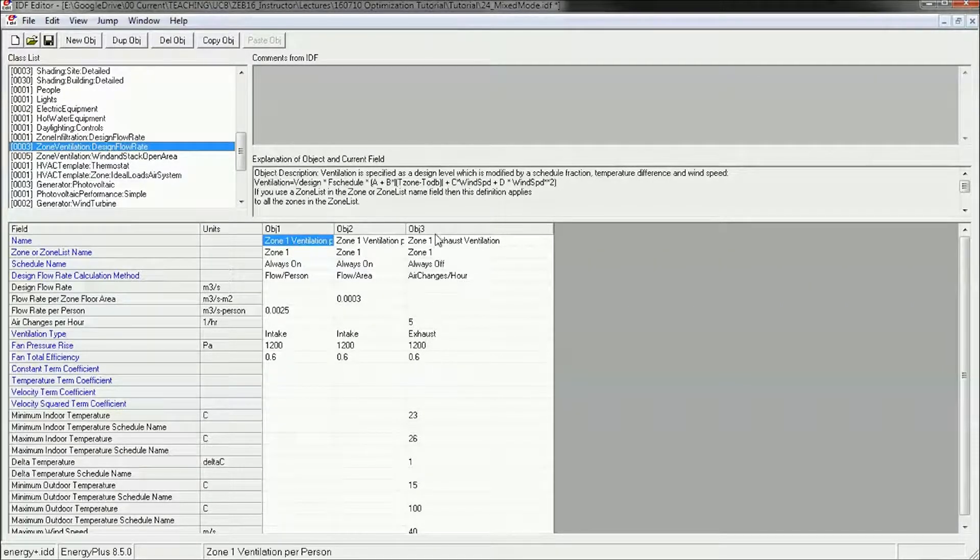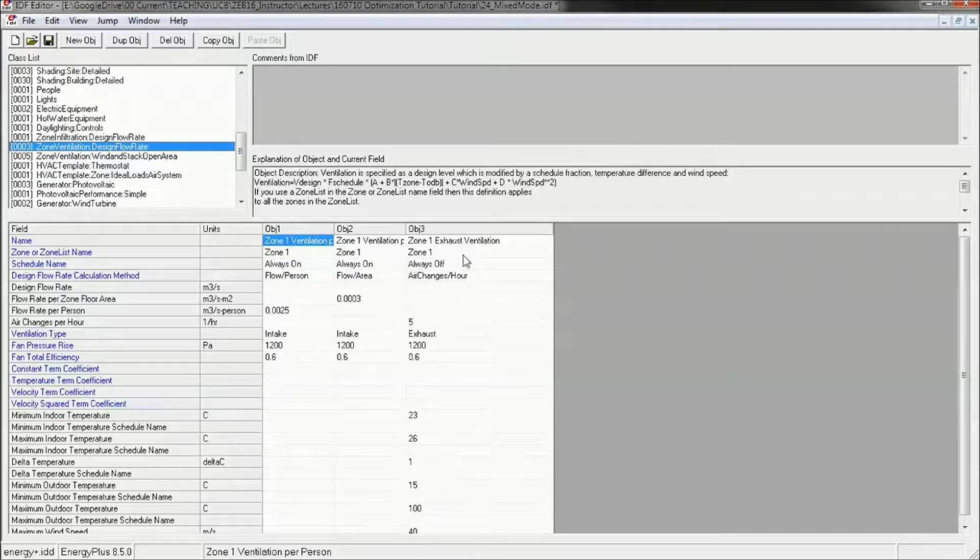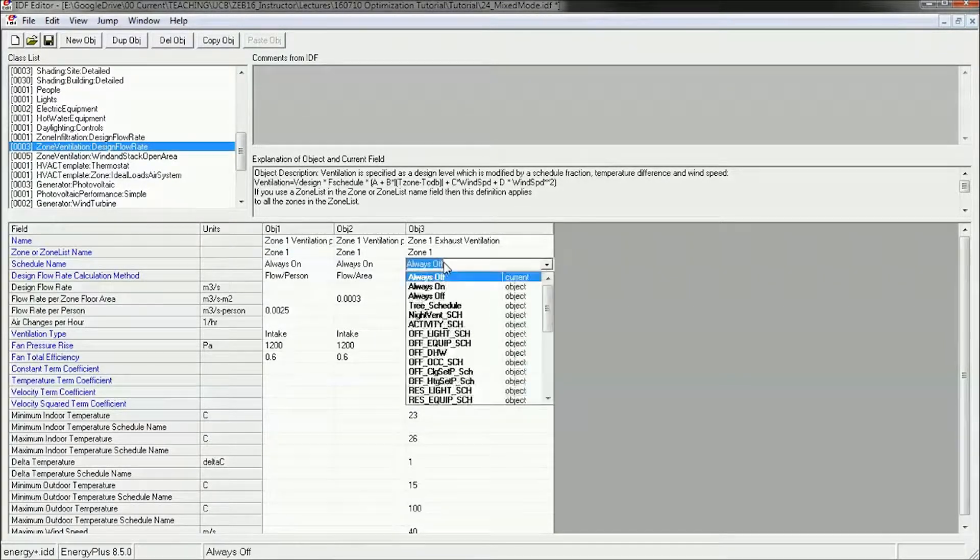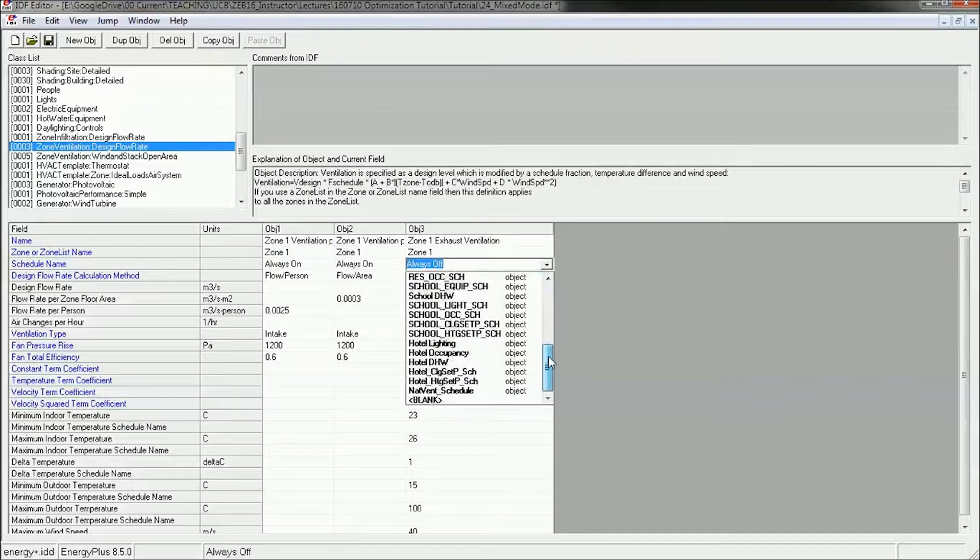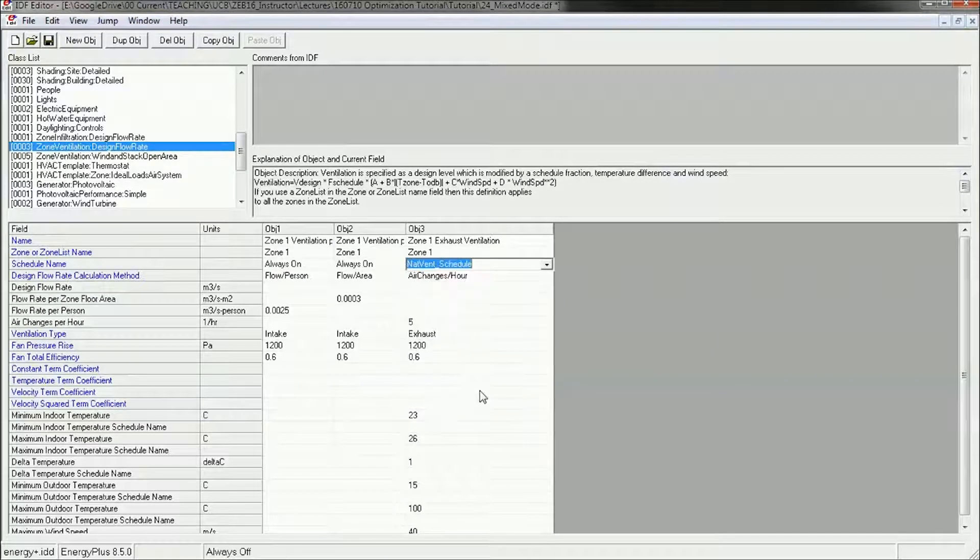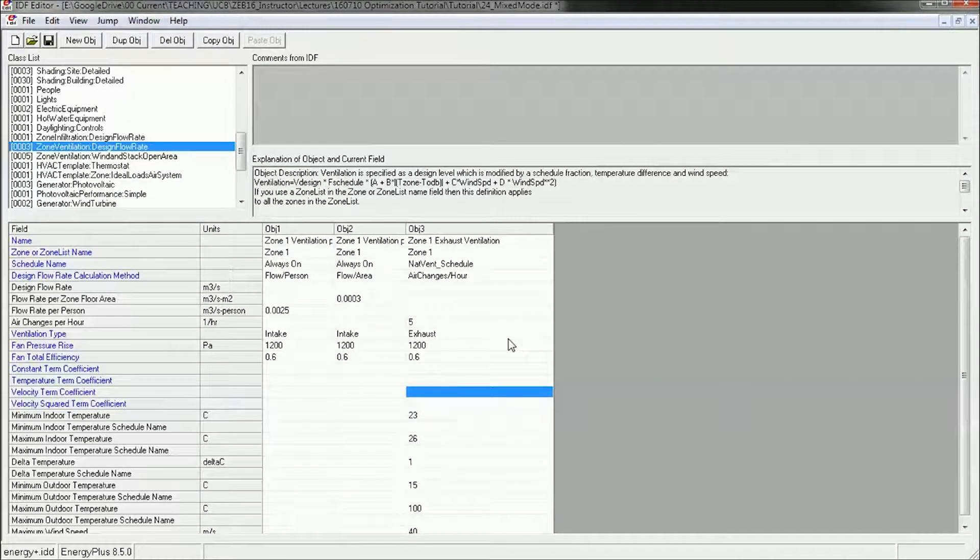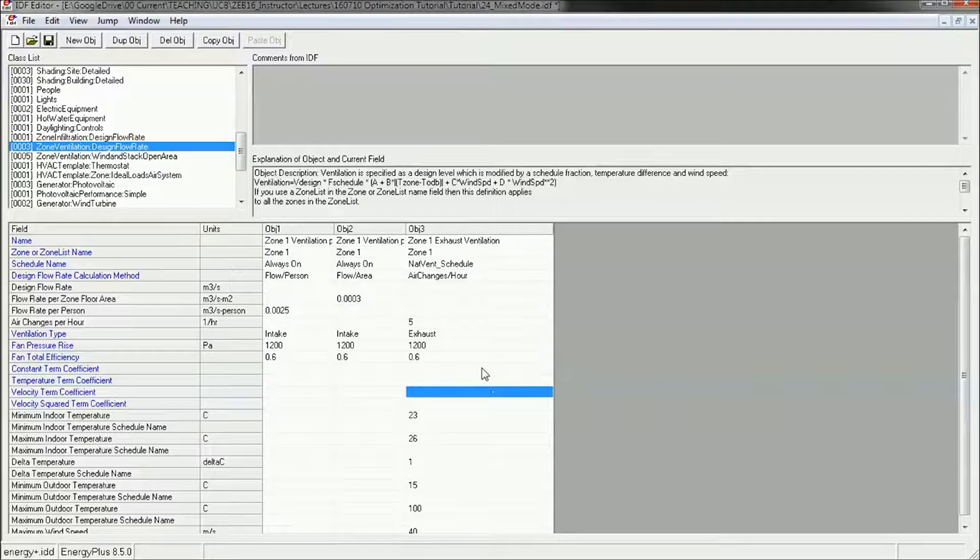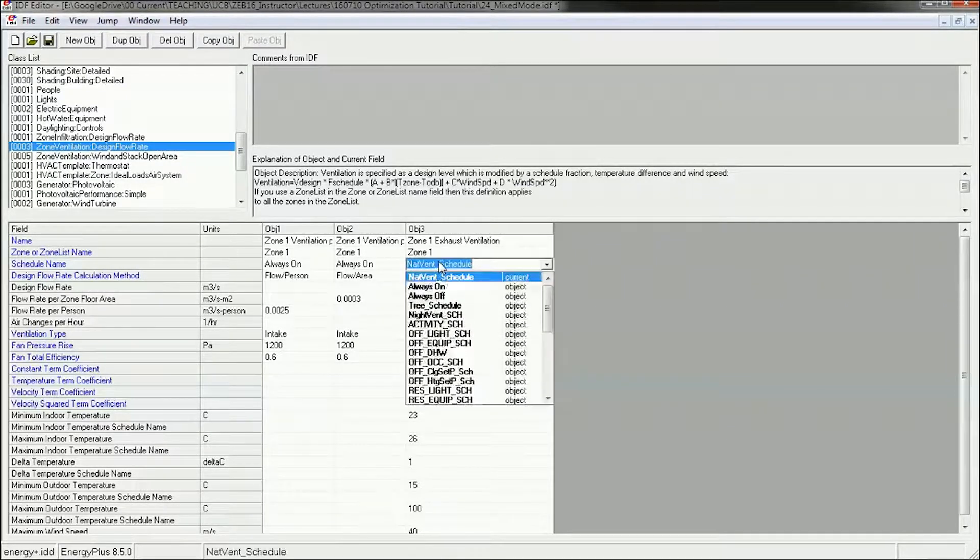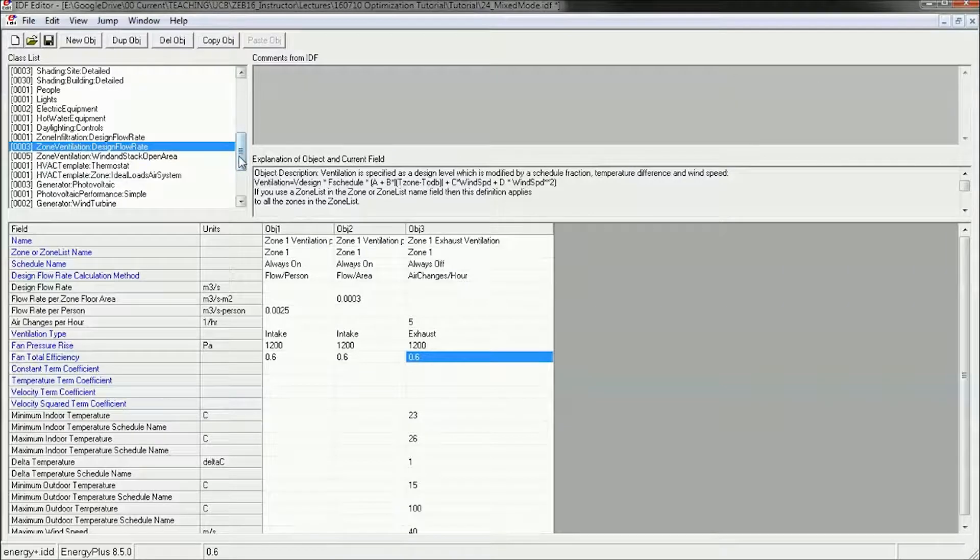So another way of approximating that is by using this exhaust ventilation object. And I can turn this one on to the natural ventilation schedule and use this at five air changes per hour. I don't want to use that right now because I've already got my windows. So I'm going to stick with my windows.